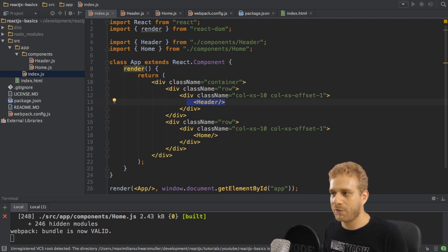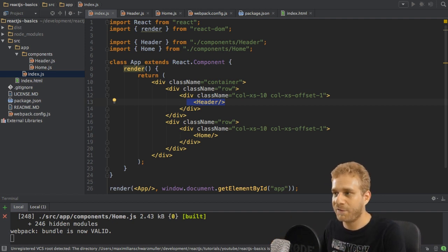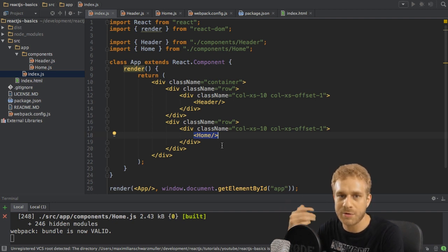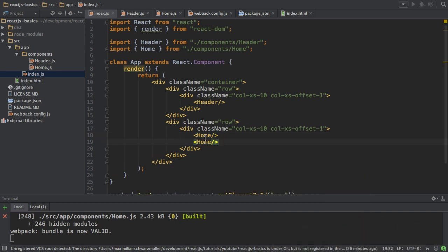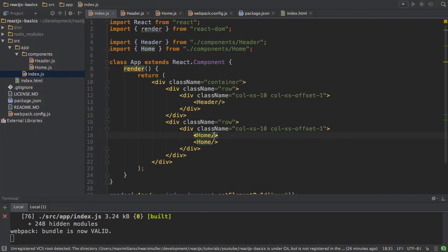One important thing is passing data from component to component — for example, from the app component to the home component. Because the home component is reusable, I could create two home components, and each might have a different configuration. It would be nice to pass something like a name or age or whatever configuration to the home component and display it there.